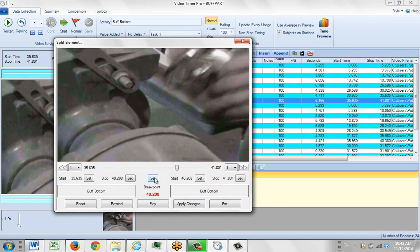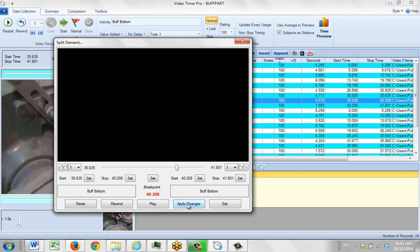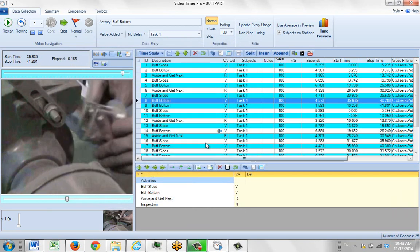So I can hit the set, which will change the stop time here and the start time here to that, and then apply the changes. You see what it's done? It's split this activity at the point where we wanted it. Here's 40.208 and 40.208.